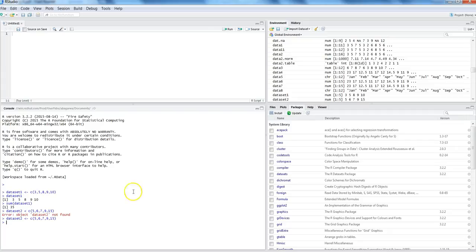If both datasets have identical numerical structure, you can perform operations across them. For example, dataset one plus dataset two gives us the element-wise addition — three plus five equals eight, six plus five equals eleven. The idea is that if you have multiple datasets with the same number of values, you can perform mathematical operations on them.